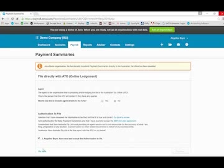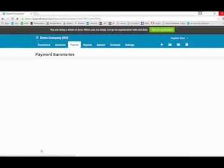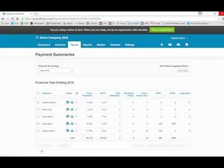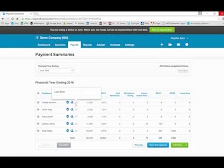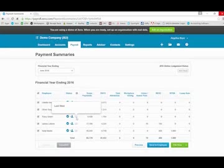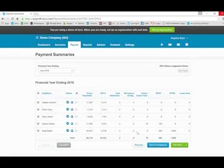I will now click on go back to move back to the processing of my payment summaries. Once I've lodged with the ATO I should actually see this filing icon as bright blue. Because I was unable to complete the last step due to our demo file it still remains clear.